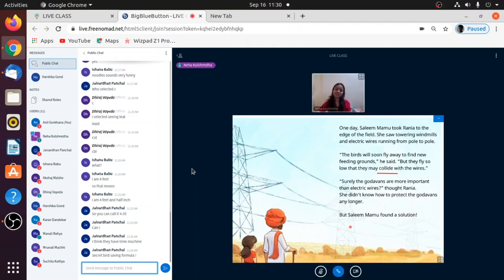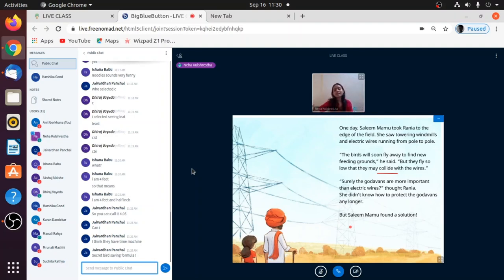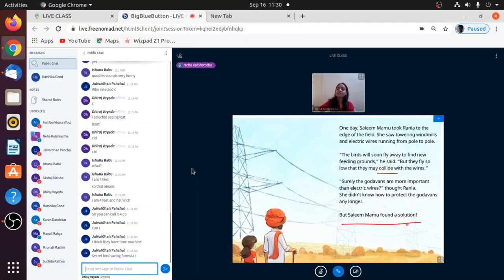There's so many dangers, you know, that a sweet bird has to go through. And she's like, I don't know what to do about these wires. So Salim Mamu found a solution. So here comes the solution.